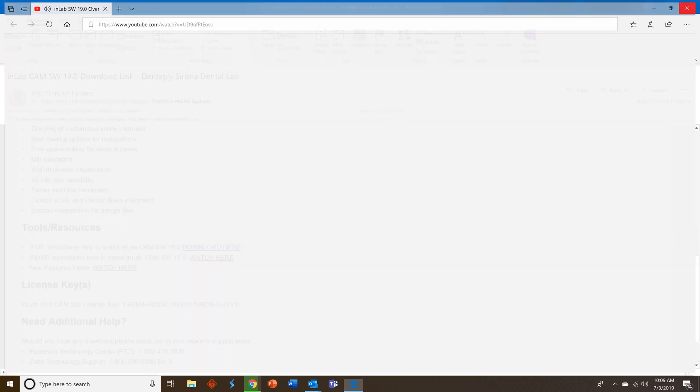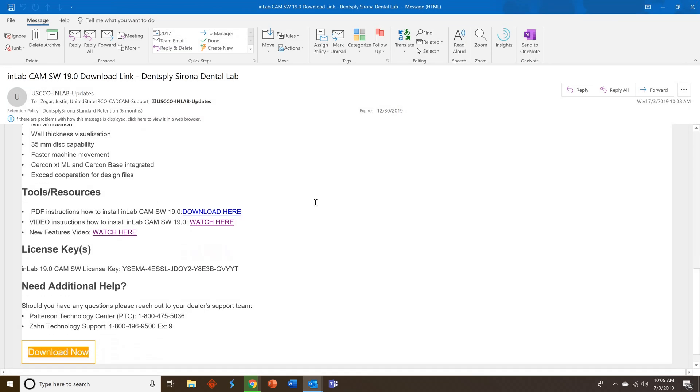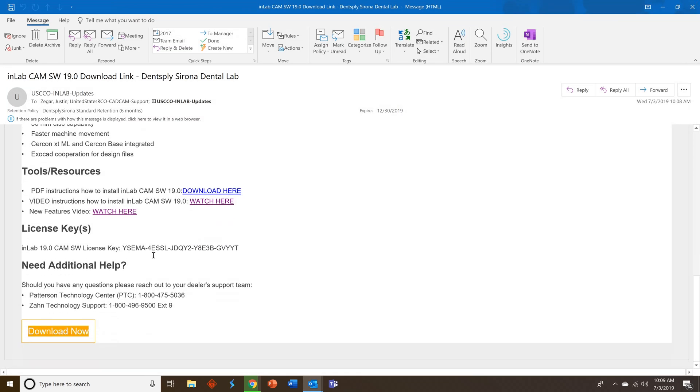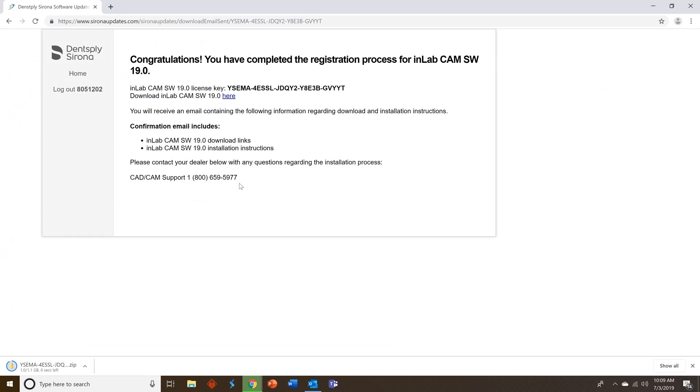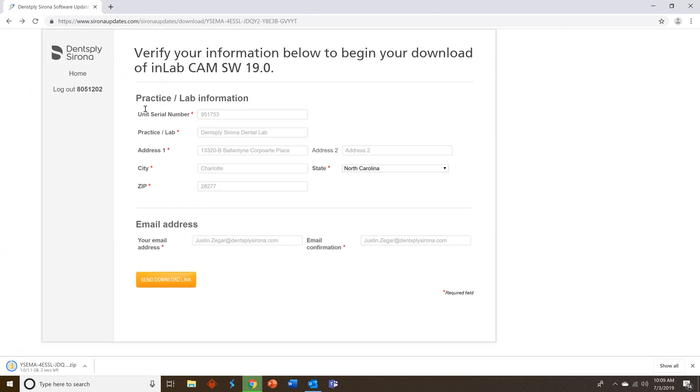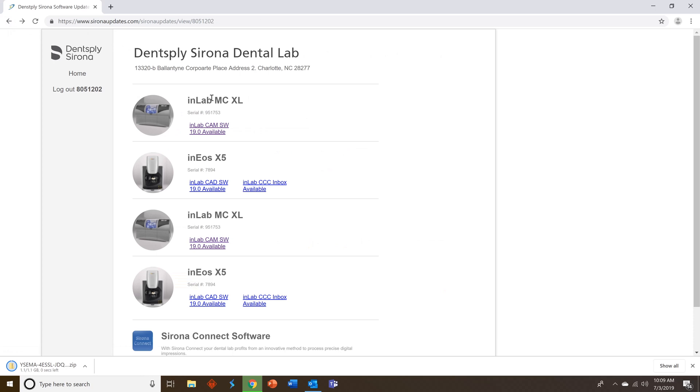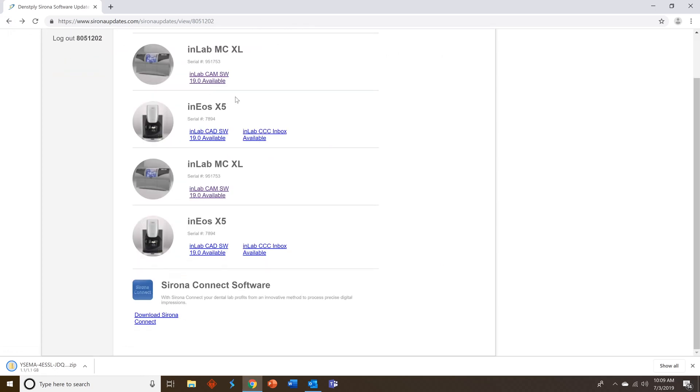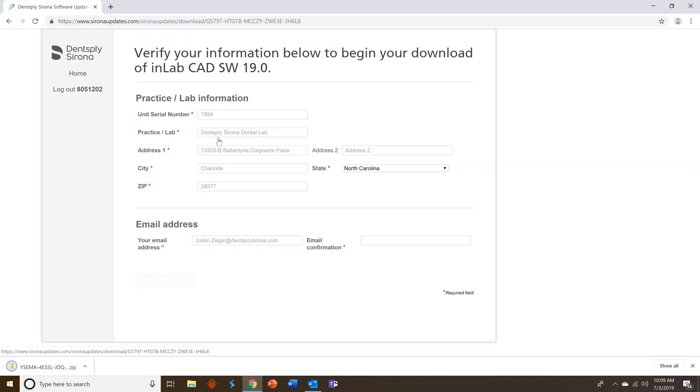Close that out and if you need help we also have contact information for Patterson and Zahn. Close that out. All right we're going to go ahead and go back since we also have an INEOS X5. So we want to get our CAD and our Connect Case Center Inbox.